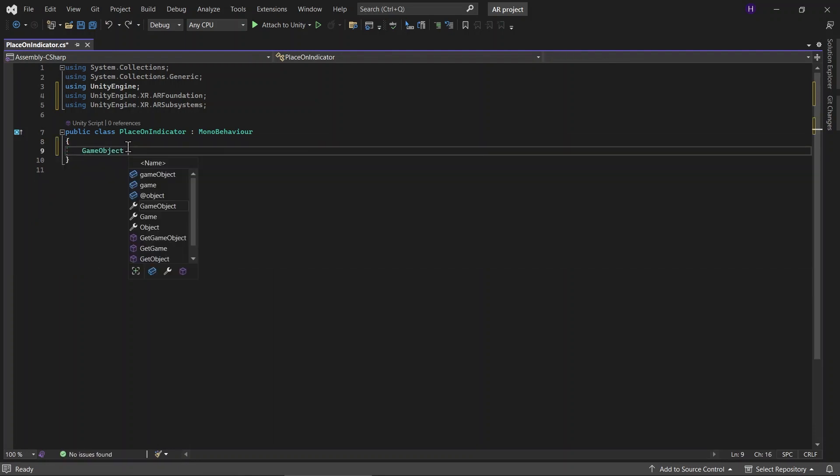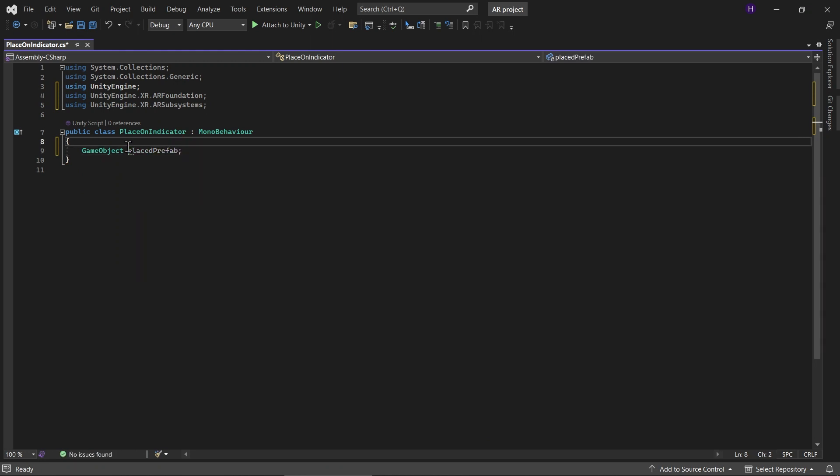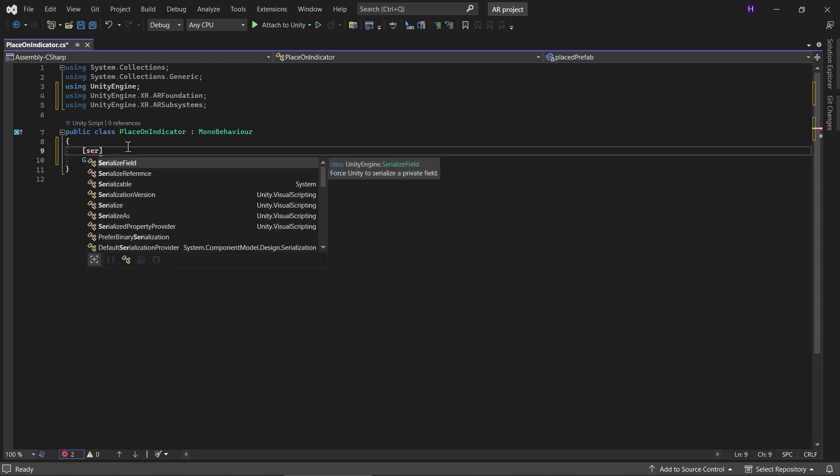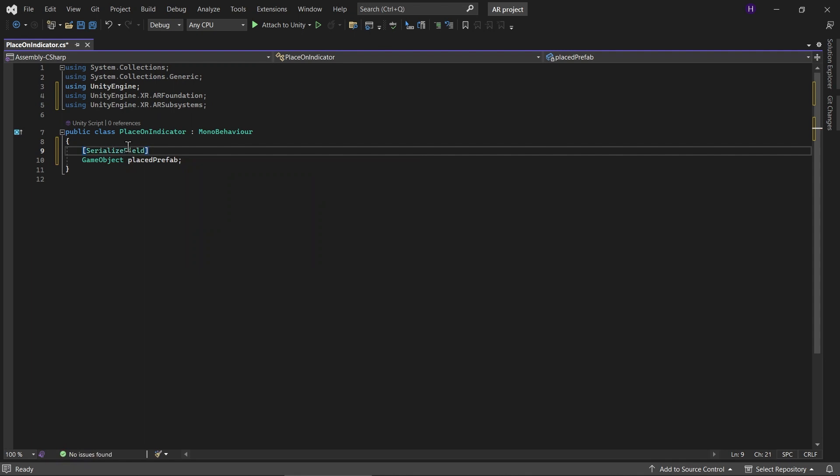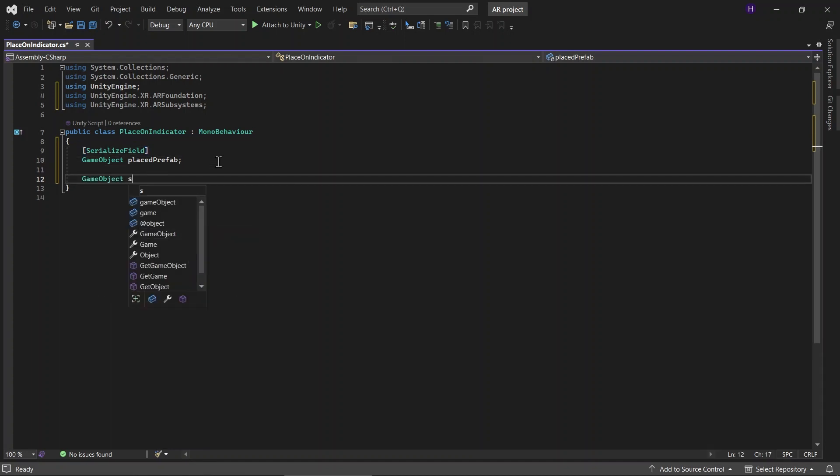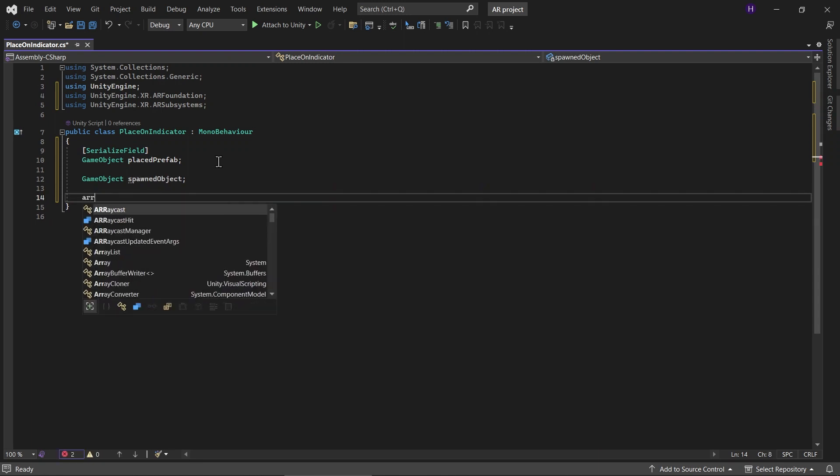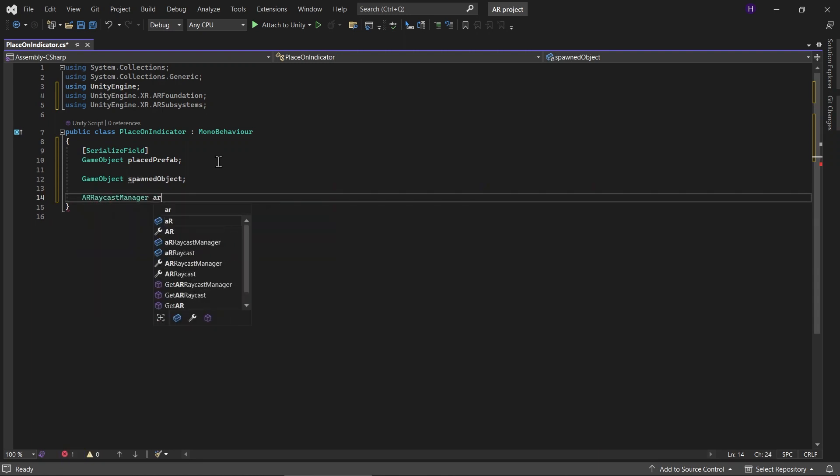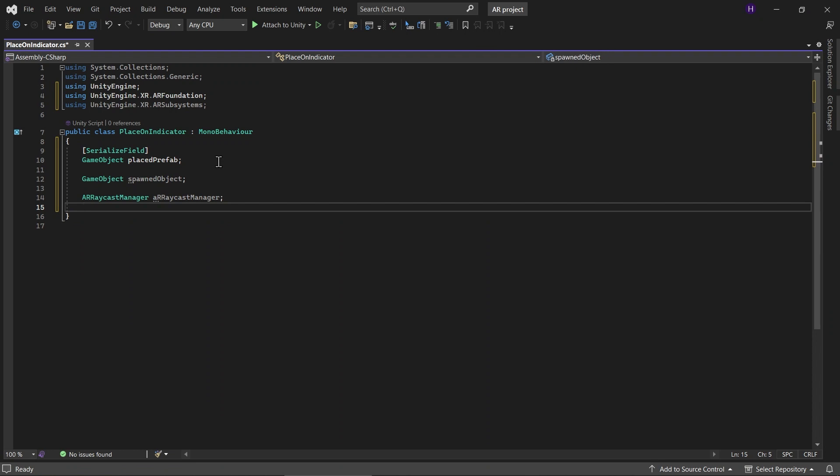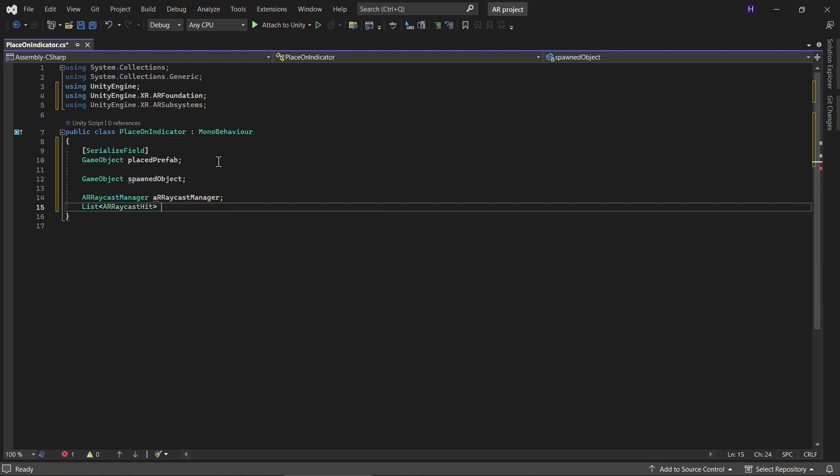Add a game object called placePrefab. And then let's serialize this game object. placePrefab is the prefab that will be spawned. And then add a game object called spawnObject to store the instantiated placePrefab. And then we will need ARRaycastManager. And let's call it arRaycastManager. And then add a list of ARRaycastHits. And let's call it as hits.